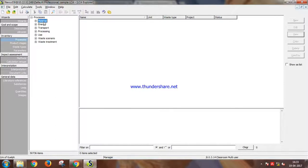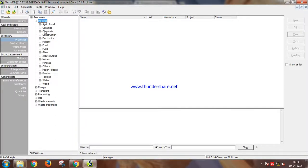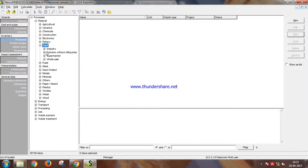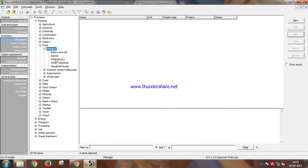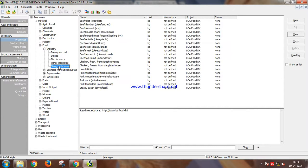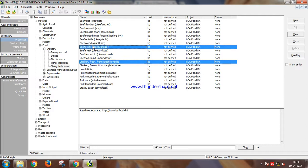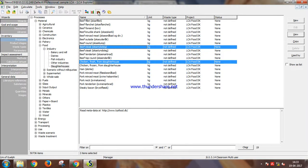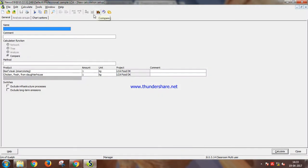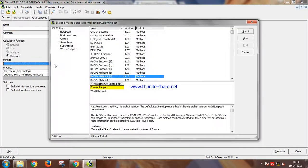So let's do a comparative lifecycle assessment of chicken and beef under food, choose industry slaughterhouses. Let's select chicken, hold control, and select beef. You can either create a network or analyze it or do a comparison. To do the comparison, select recipe.